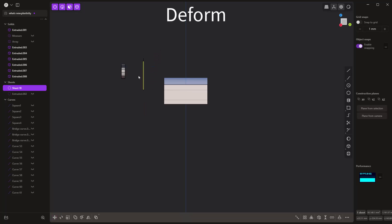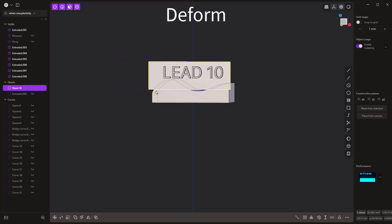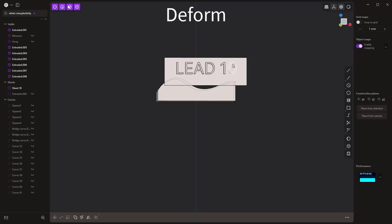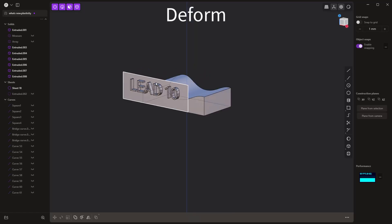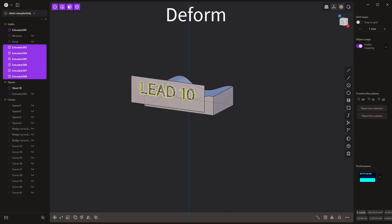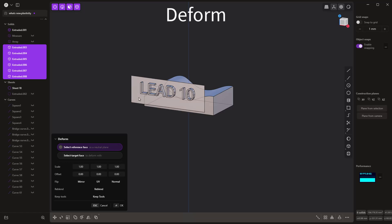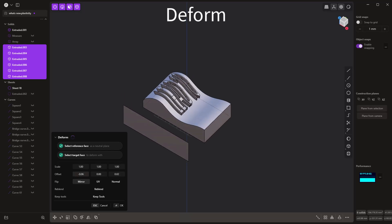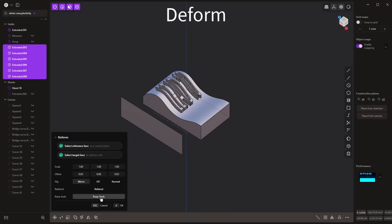I'm going to move the neutral plane forward so it's right behind the text and center it. The size of this face relative to the objects we're deforming — in this case text, but it could be solids, sheets, or even curves — will have a big impact on the tool. I'll select all the solid text again and go to deform, select this as our neutral face, and you can see it puts everything more where we'd expect. You may still need to play with the offsets, but overall the text is deforming where we want it to go. Use 'keep tools' if you want to keep the original text.